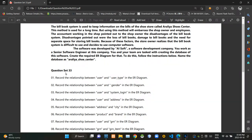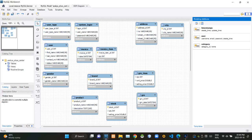In the first question they are asking what is the relationship between user and user type relations. In this case there will be several users with the same user type, so there must be a one-to-many relationship between user type and user tables.